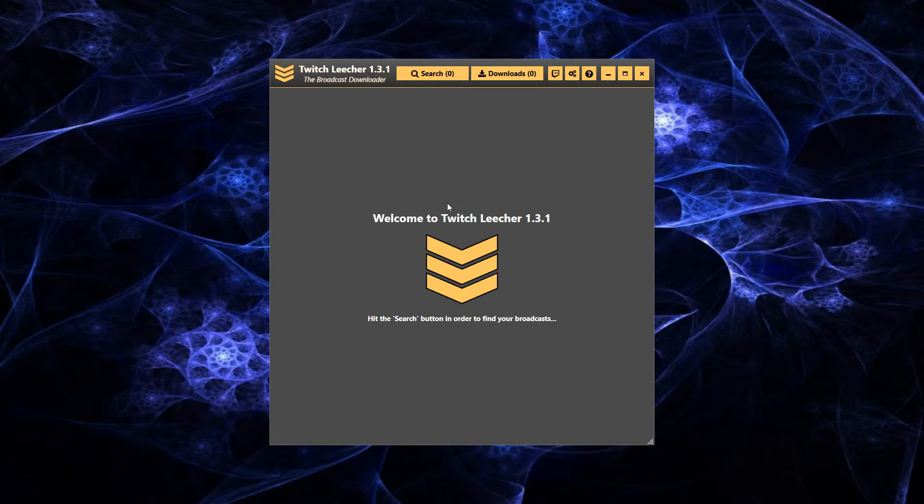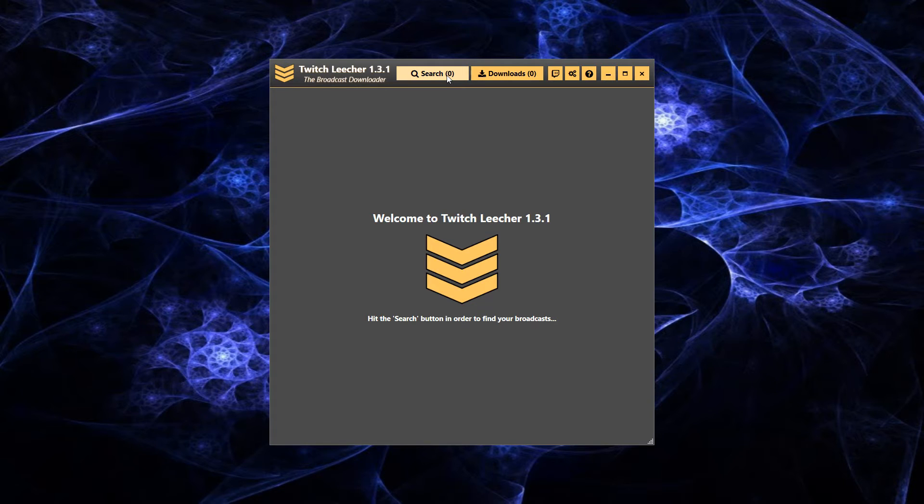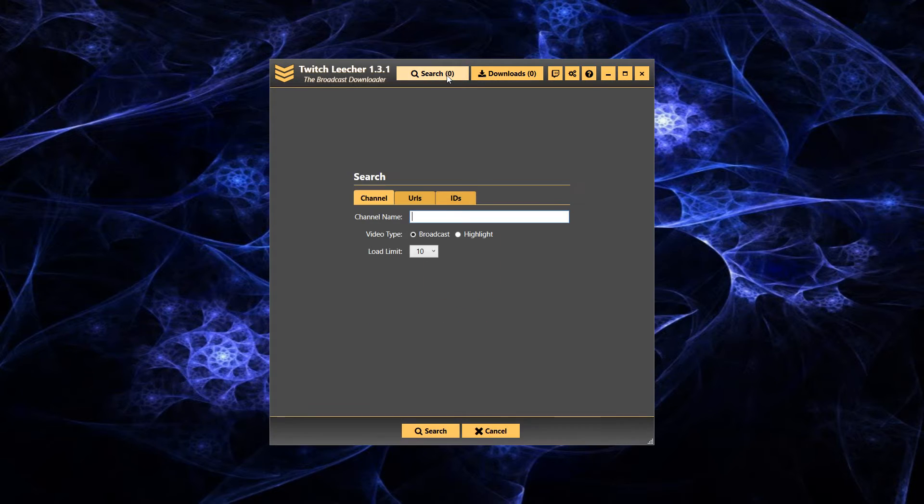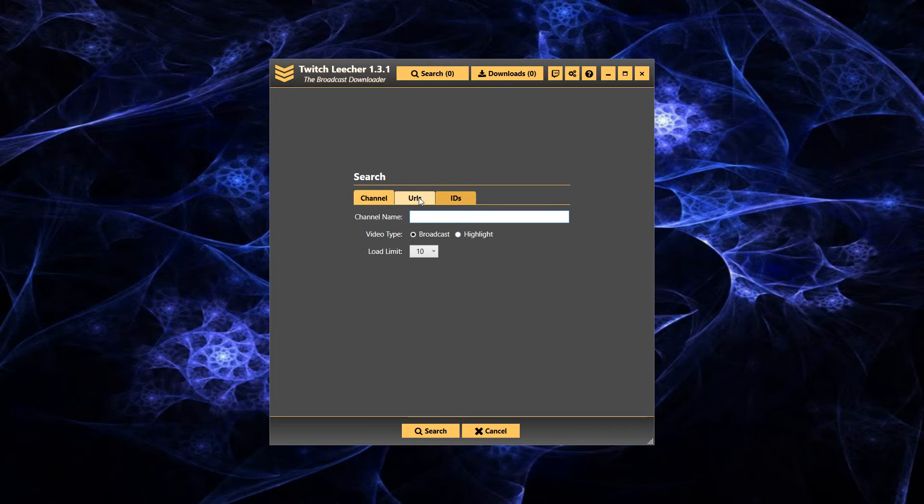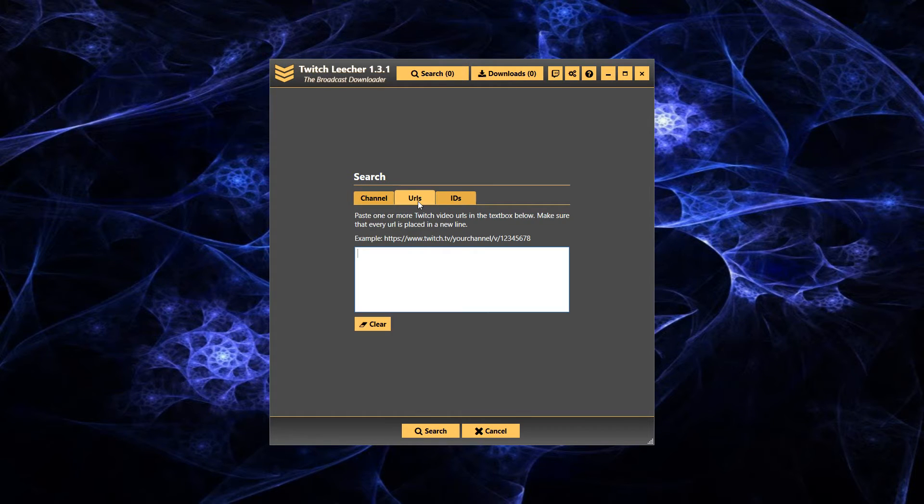From here, you're going to want to do search. You can either go by channel name. You have to be very accurate. Easiest way I think of doing it is doing the URLs.